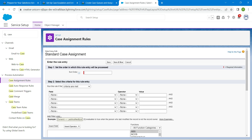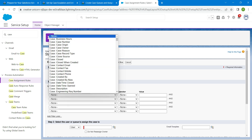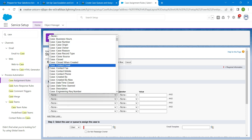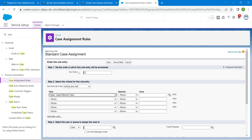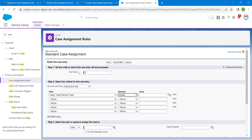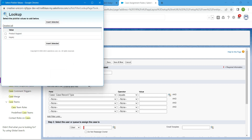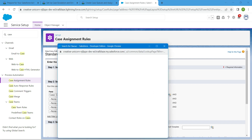For sort order 2, give 2 and set Case Record Type with operator Equals. Click on the lookup, choose Inquiry, then click Insert Selected. In step 3, choose Queue type by clicking on the lookup.